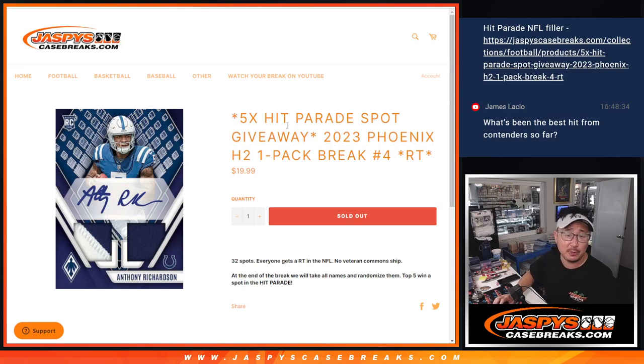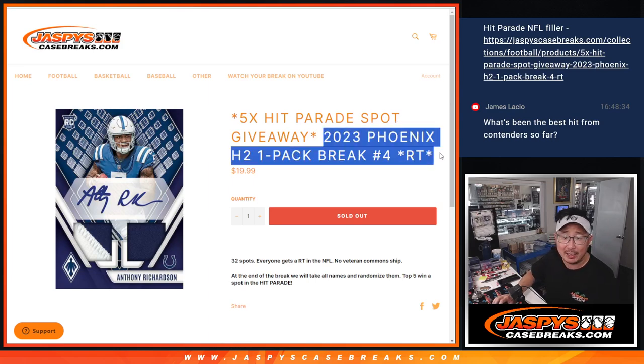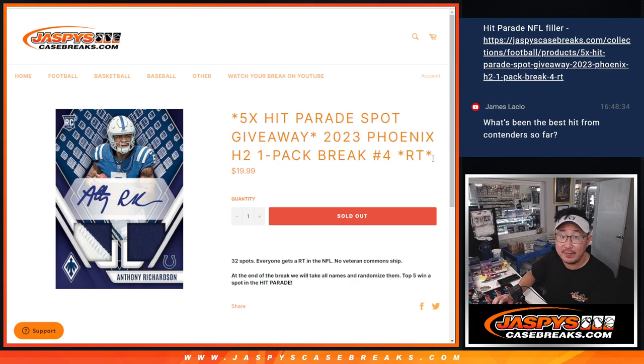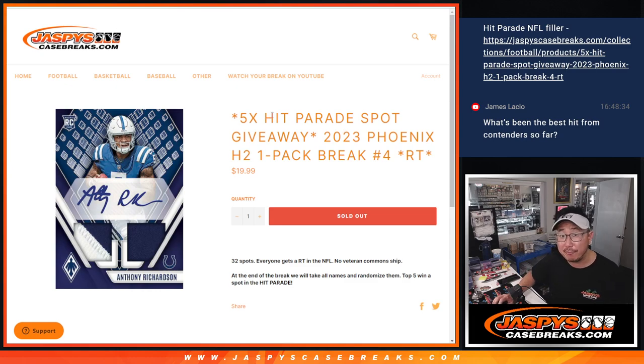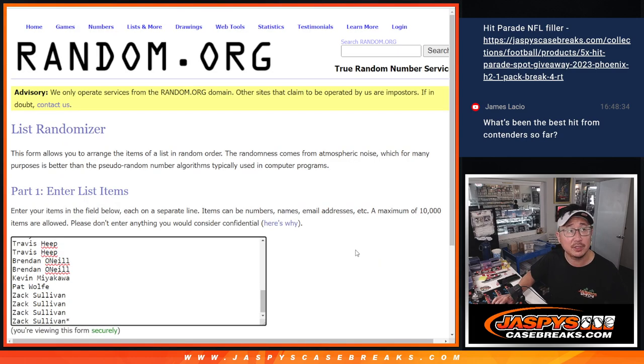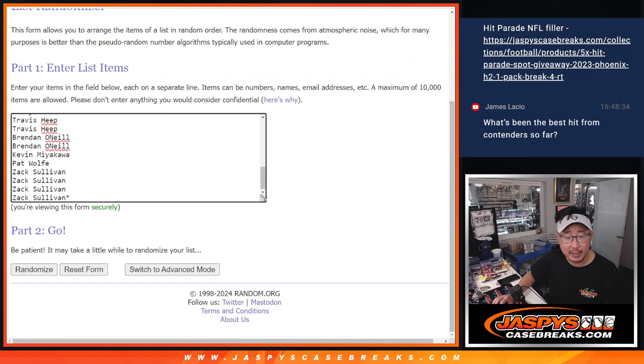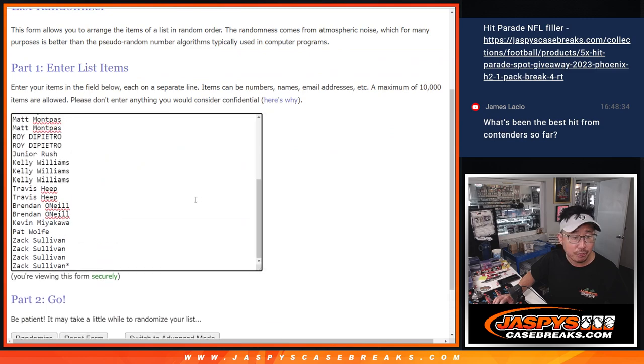Hi everyone, Joe for JaspiesCaseBreaks.com coming at you with a pack of 2023 Phoenix football H2 hybrid edition, random team number four. Five hit parade football spots being given away here. Big thanks to this group for making it happen.